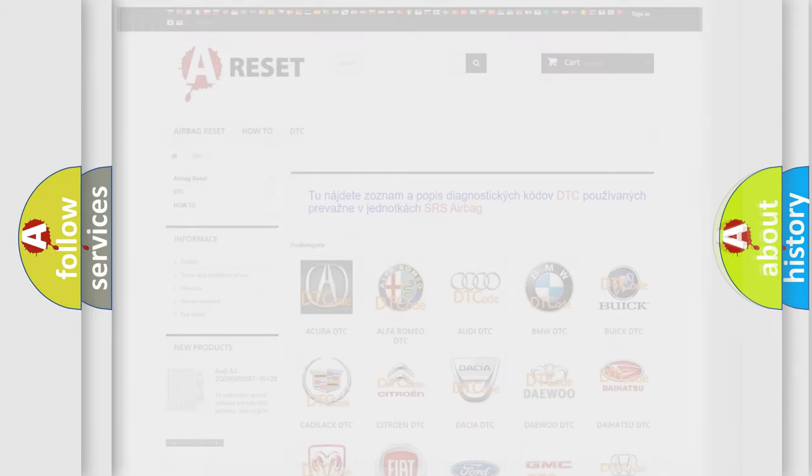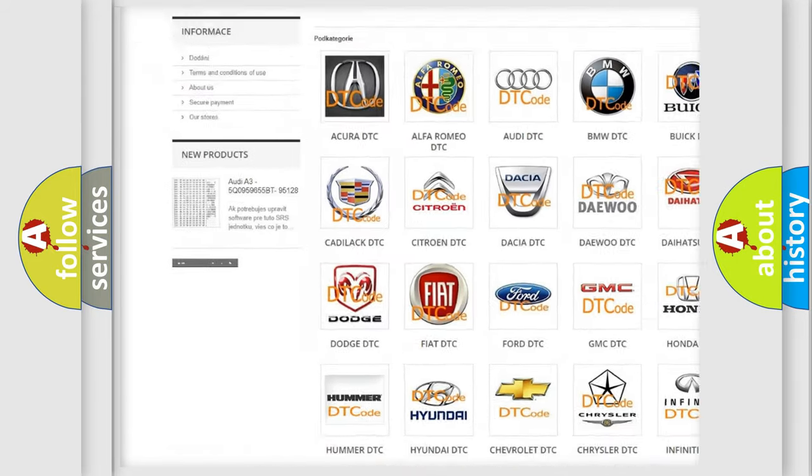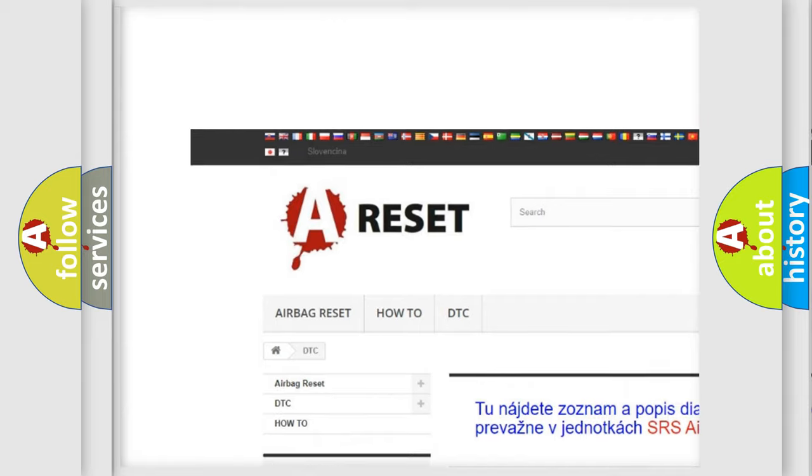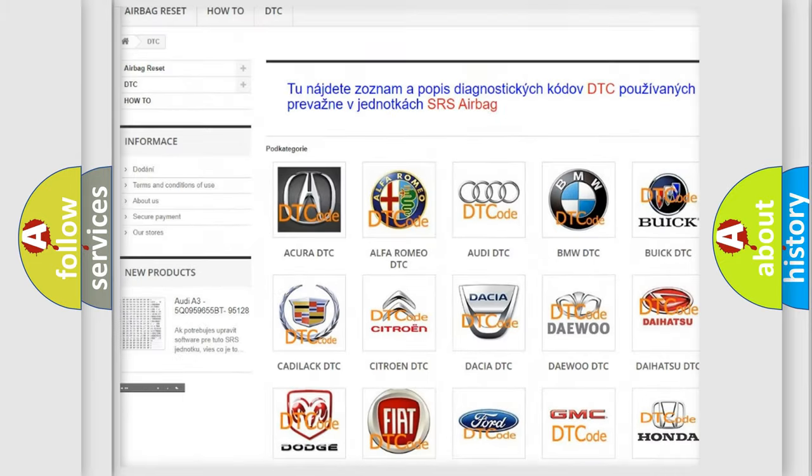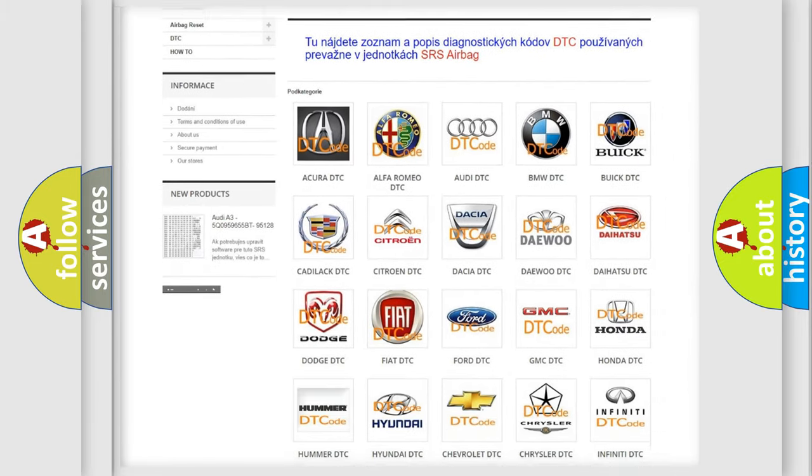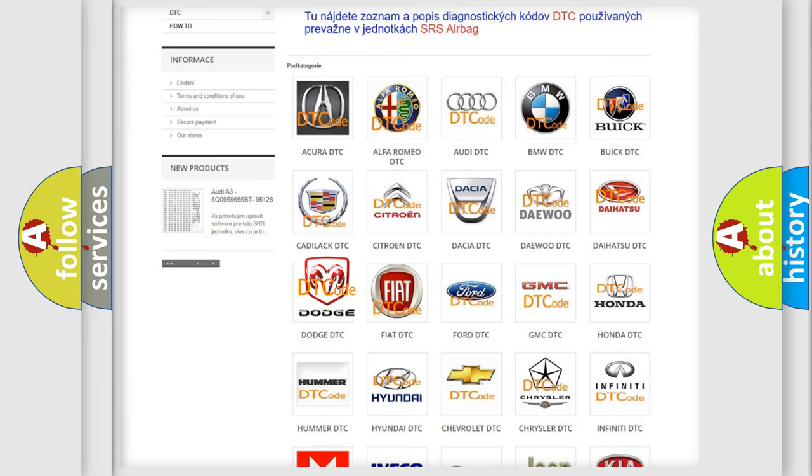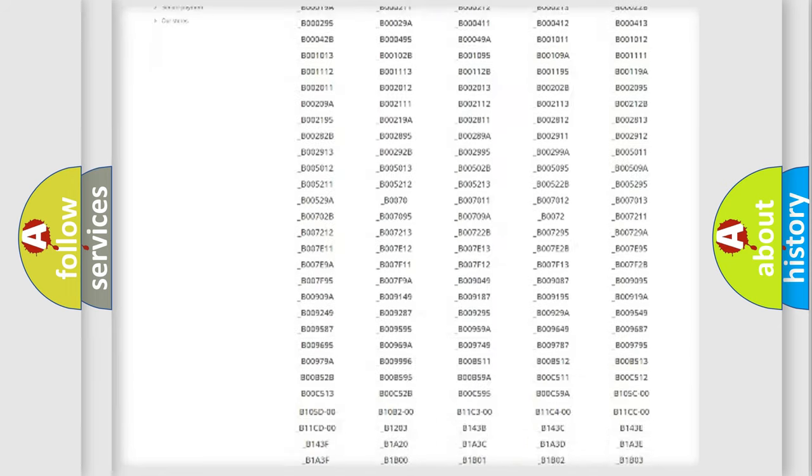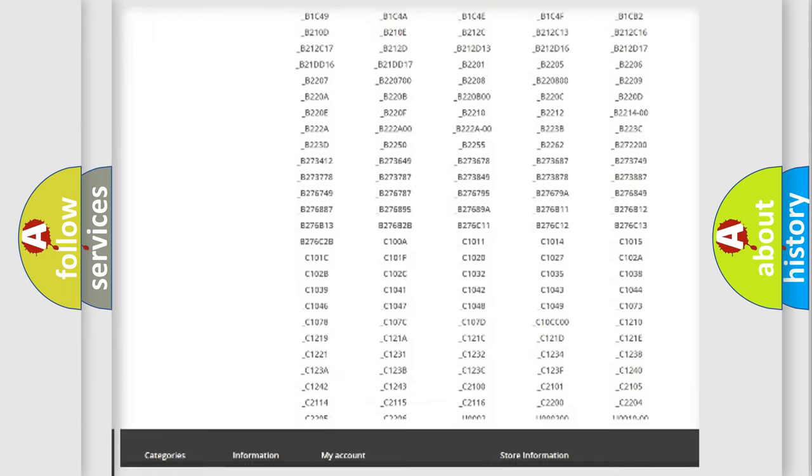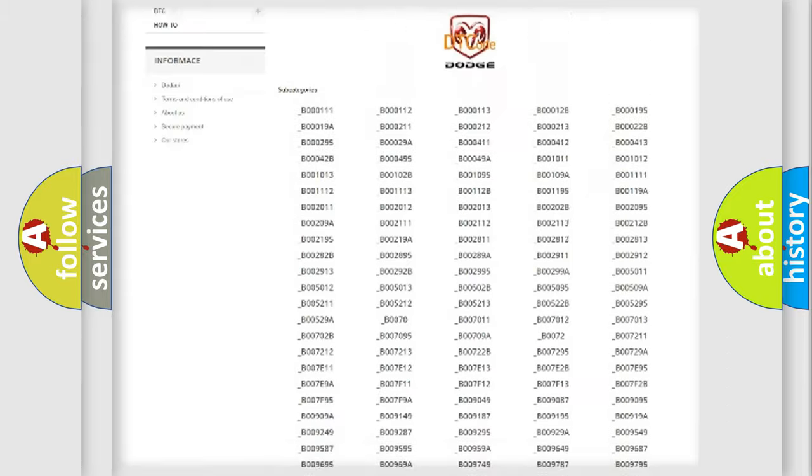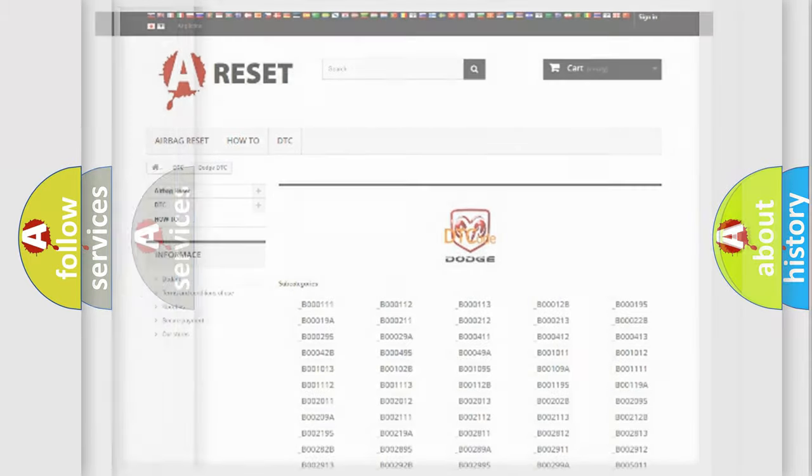Our website airbagreset.sk produces useful videos for you. You do not have to go through the OBD2 protocol anymore to know how to troubleshoot any car breakdown. You will find all the diagnostic codes that can be diagnosed in Dodge vehicles. Also many other useful things.